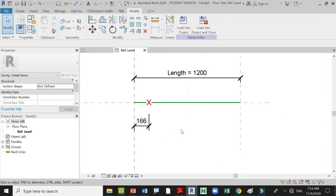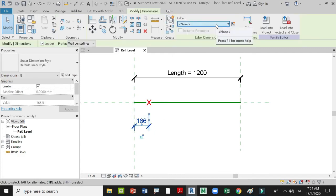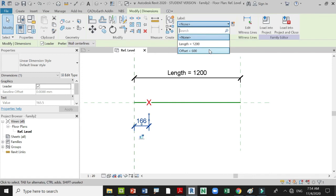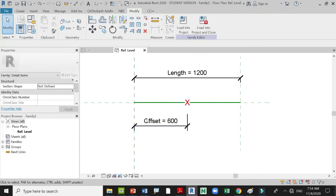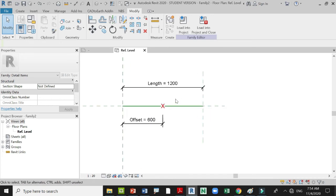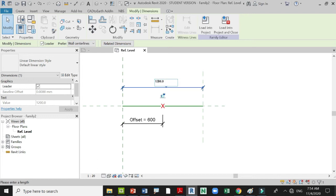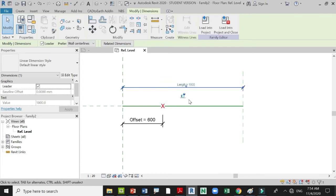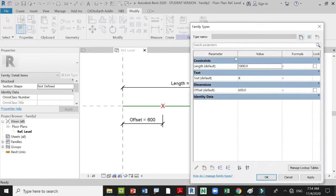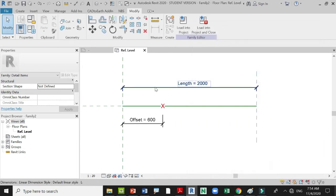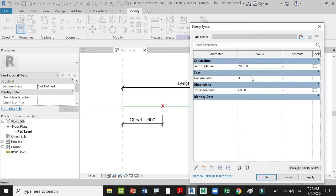Press the dimension, go to the label, and press the offset parameter so it will automatically move for you. Our length is too short for an array, so let's change the length to 2008. You can change the value here or go to your parameter and change it there — either way it works. Let's go back to 2008.